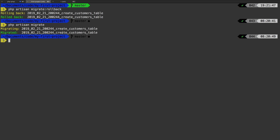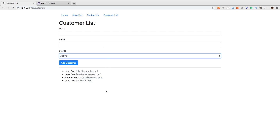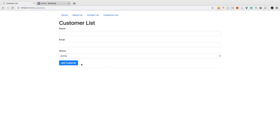So now we have our customers table again. Of course, we lost all of our customers. But at this point, if we tried to add a new customer, it would not save the customer status - and that is because we haven't changed our controller.